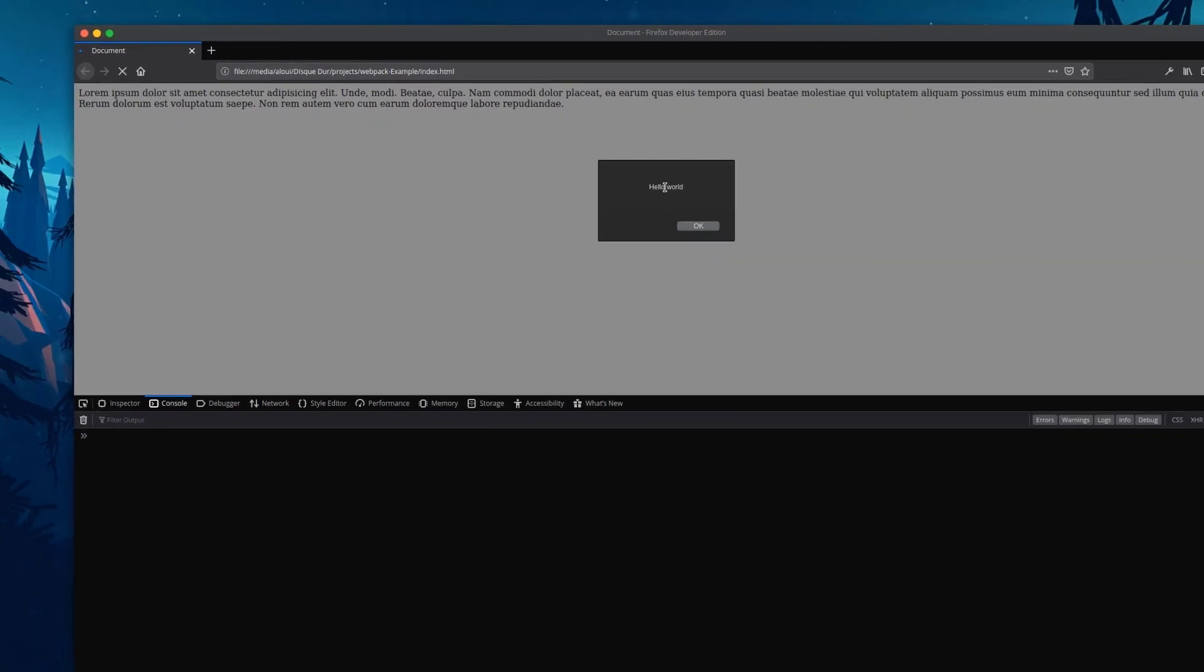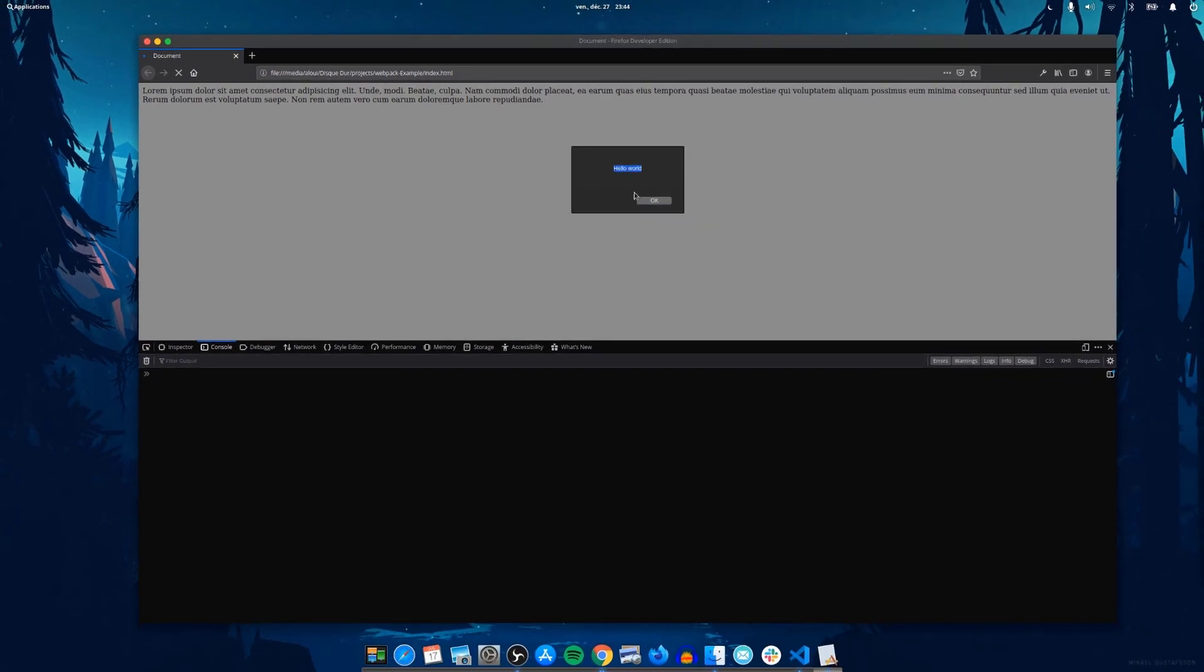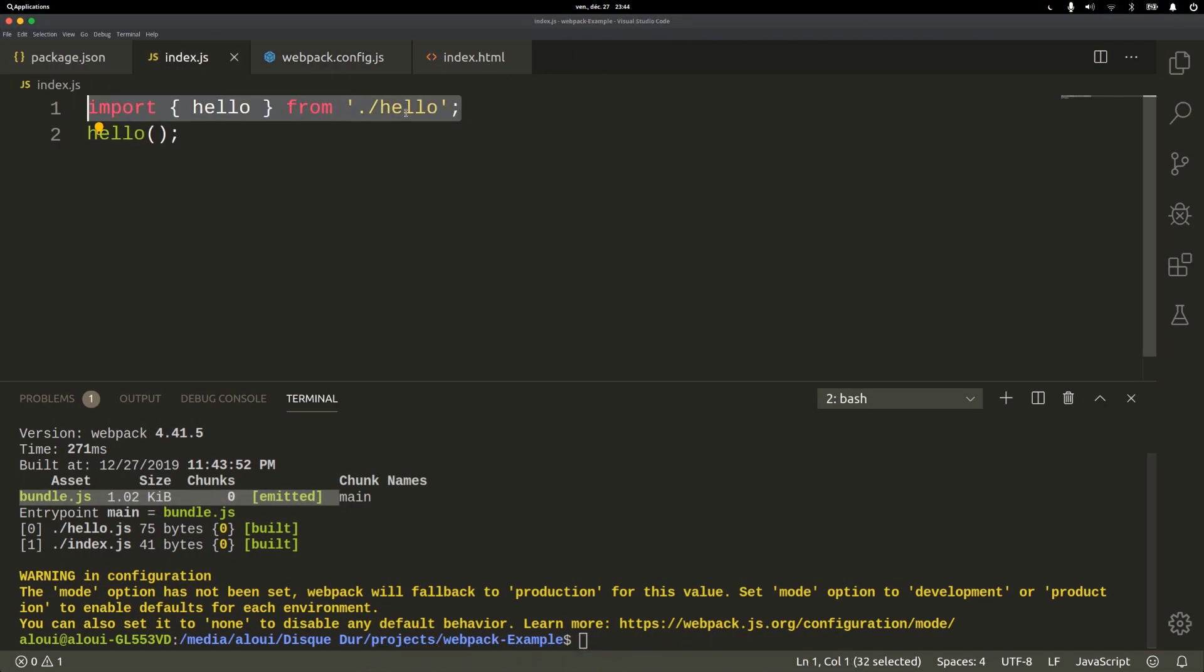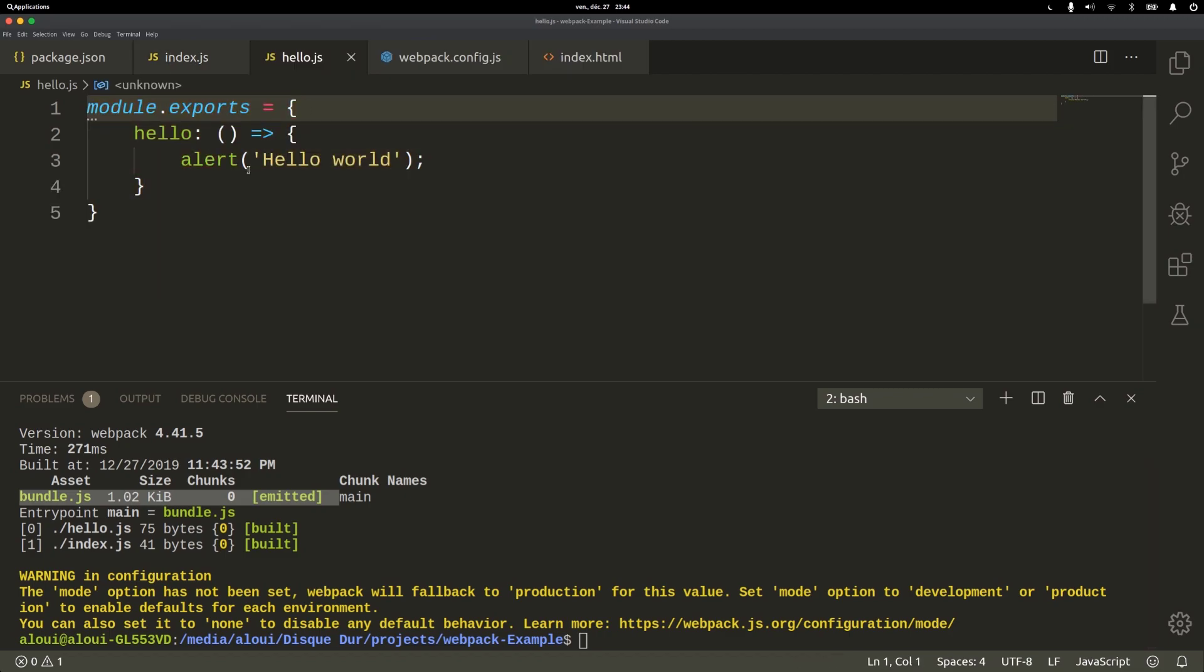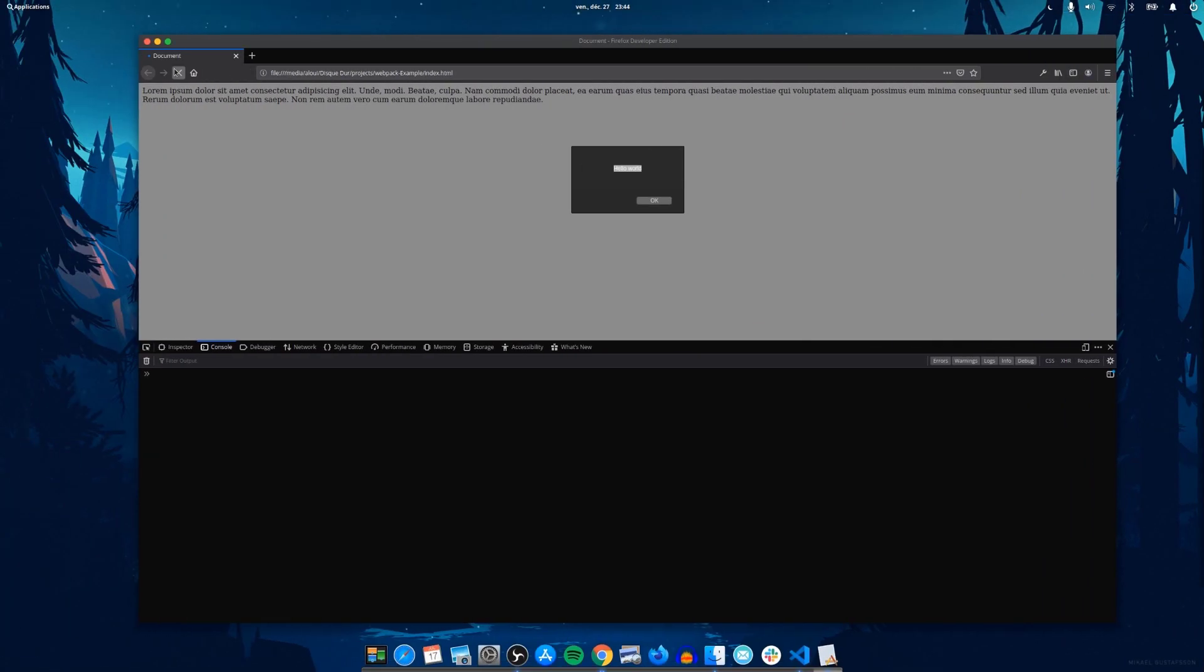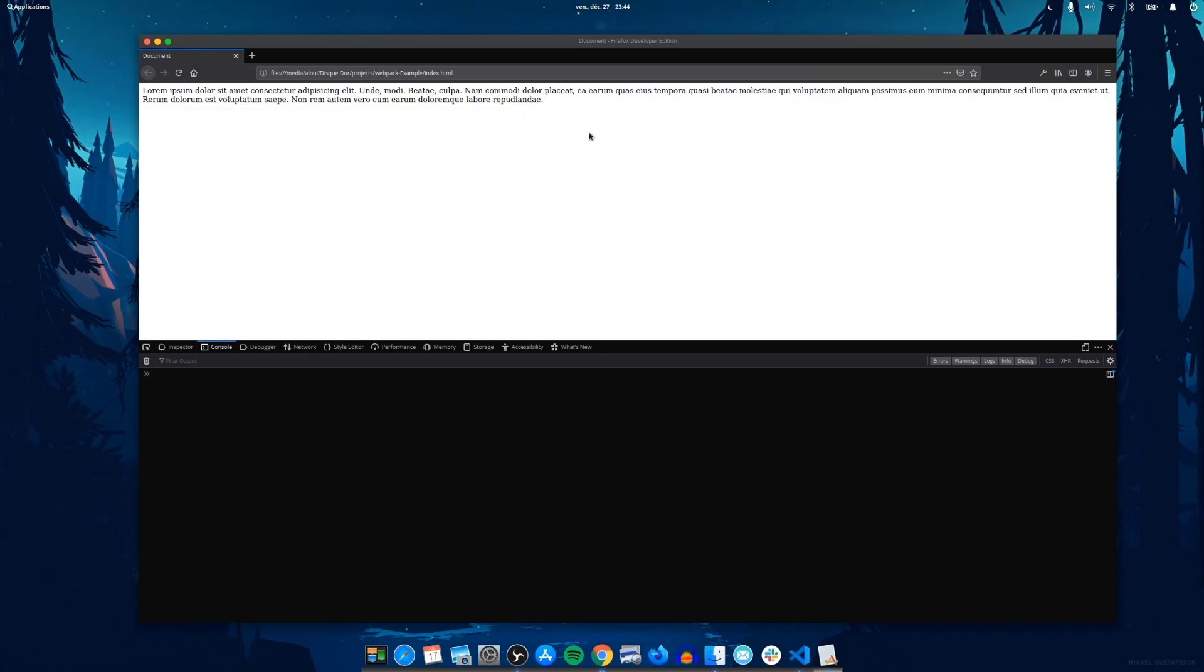Let's refresh this page. We have hello world that's coming from hello and is imported inside the index. Webpack did put everything together that we can get that message.